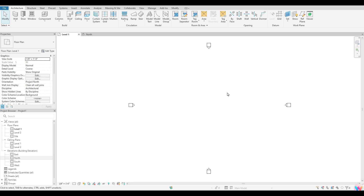The first thing you want to do before you add your levels is make sure that you are in an elevation view. So you want to go over to your project browser and go down to your elevation area. You can actually go to any of these four elevations — it really doesn't matter when you're adding your levels, because it will add it to every single elevation.